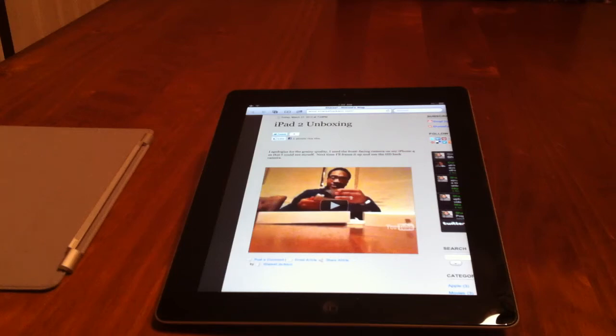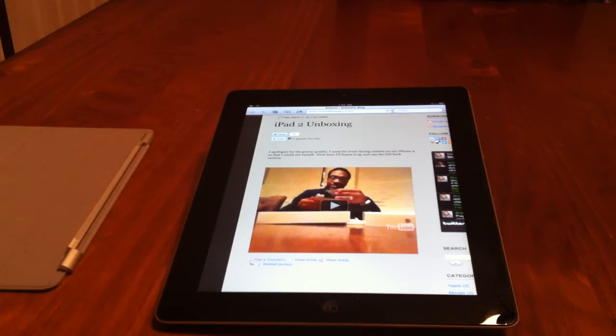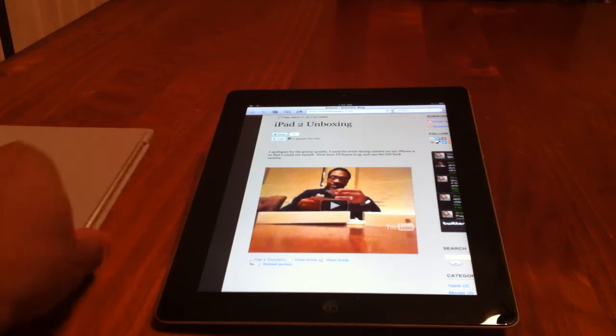Hey everybody, this is Sharif from SharifJackson.com. I just wanted to go a little more into the iPad review. I did the unboxing previously. Now I'm going to do a bit on the smart cover and on some of the speed improvements with the A5 chip.